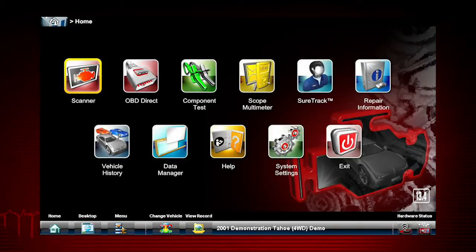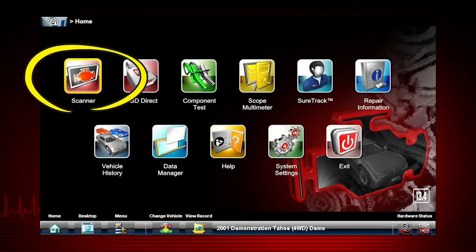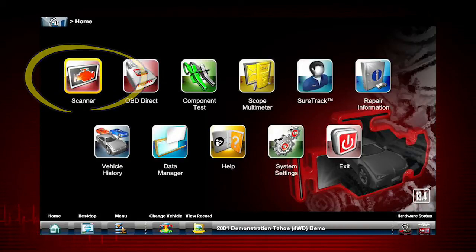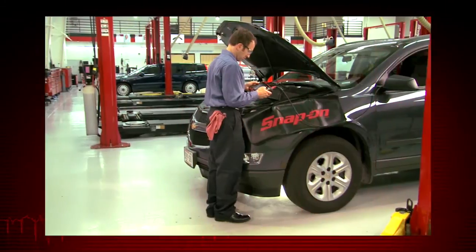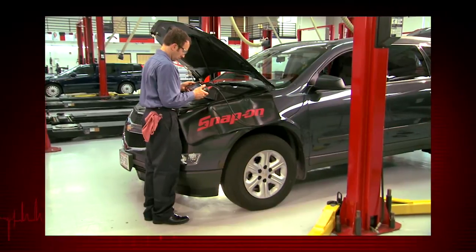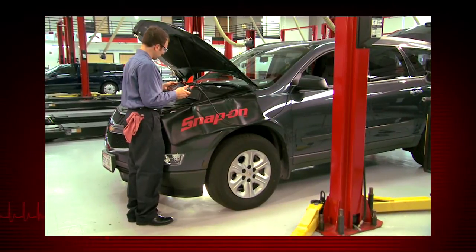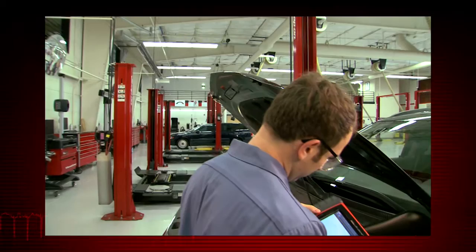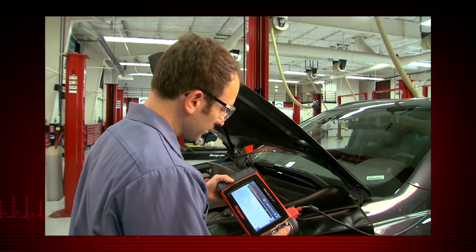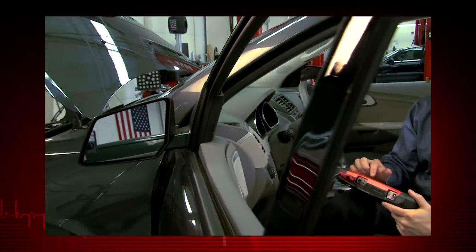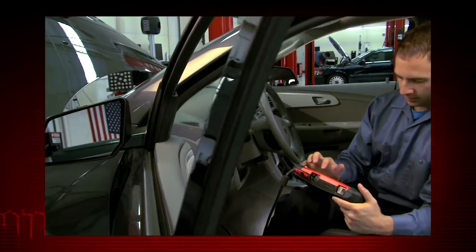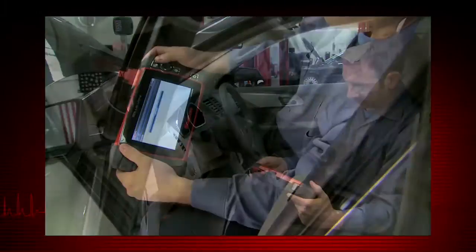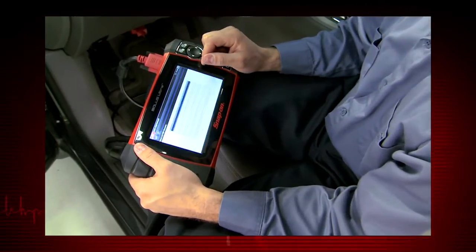Your starting point to ID a vehicle is via the scanner icon on the home page. Everything within the Veris Pro diagnostic application starts from here. Your two access points to ID a vehicle are via the scanner icon or the vehicle history icon. Scanner links you to the vehicle ID process and directions for the ECM connection.